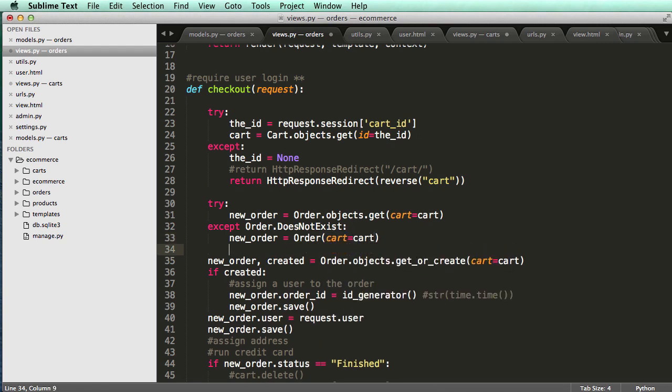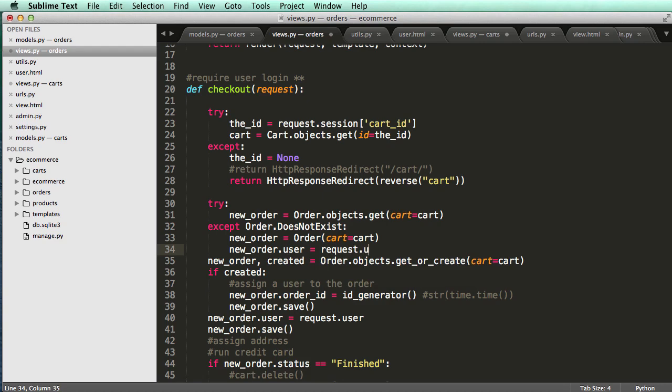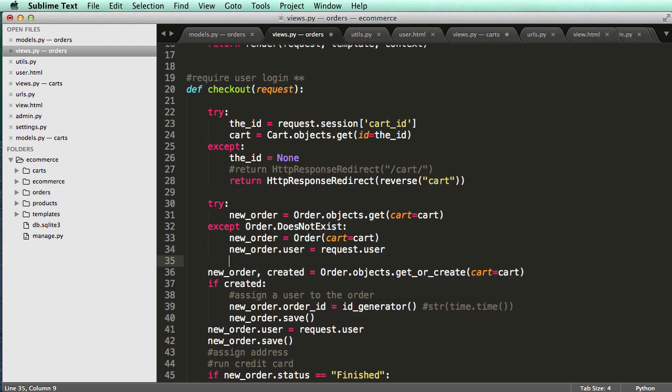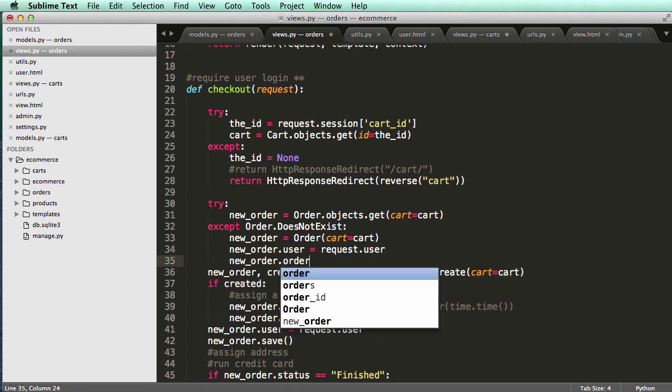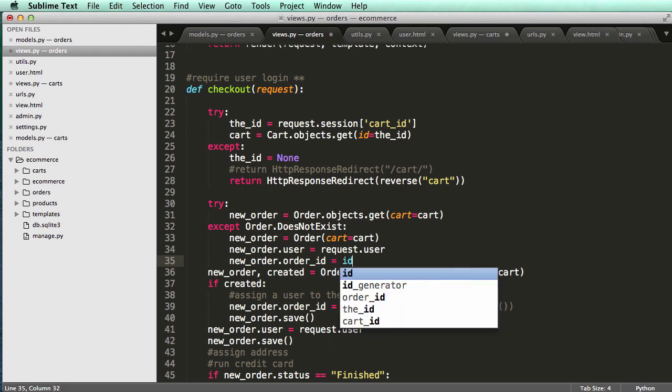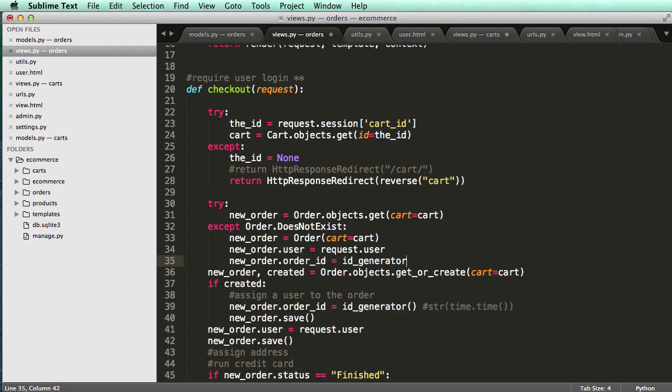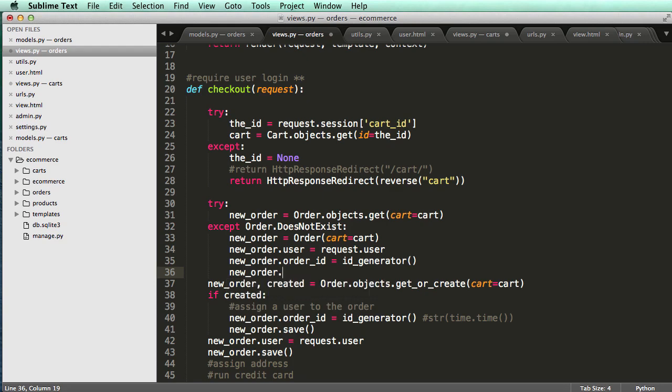And then new order equals to new order dot user equals to request dot user, and then new order dot order ID is now going to be that ID generator. And then we'll say new order dot save.